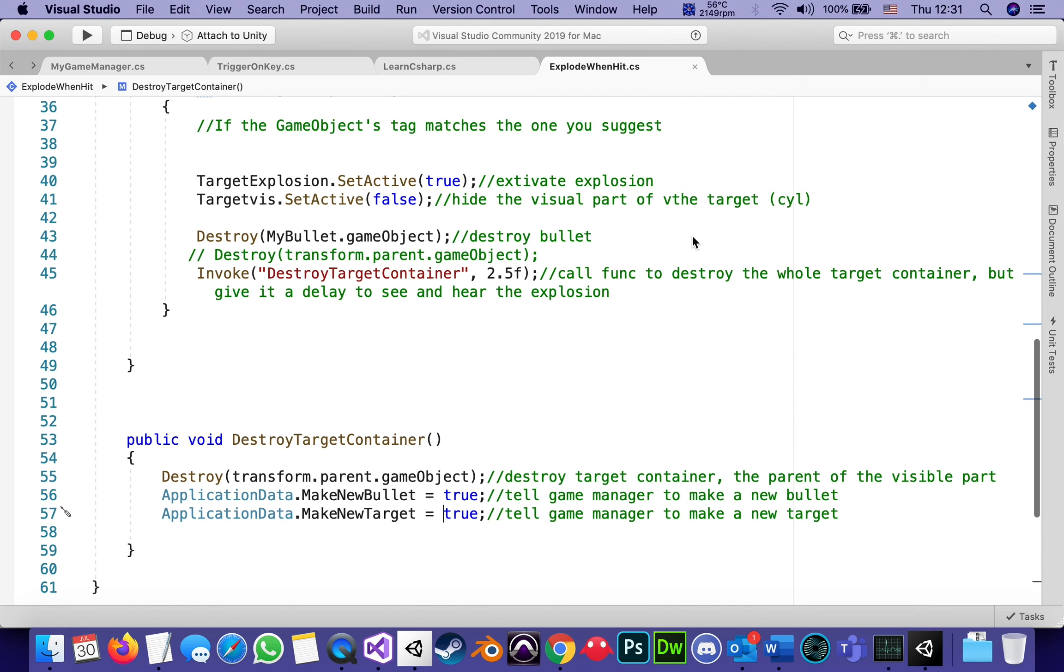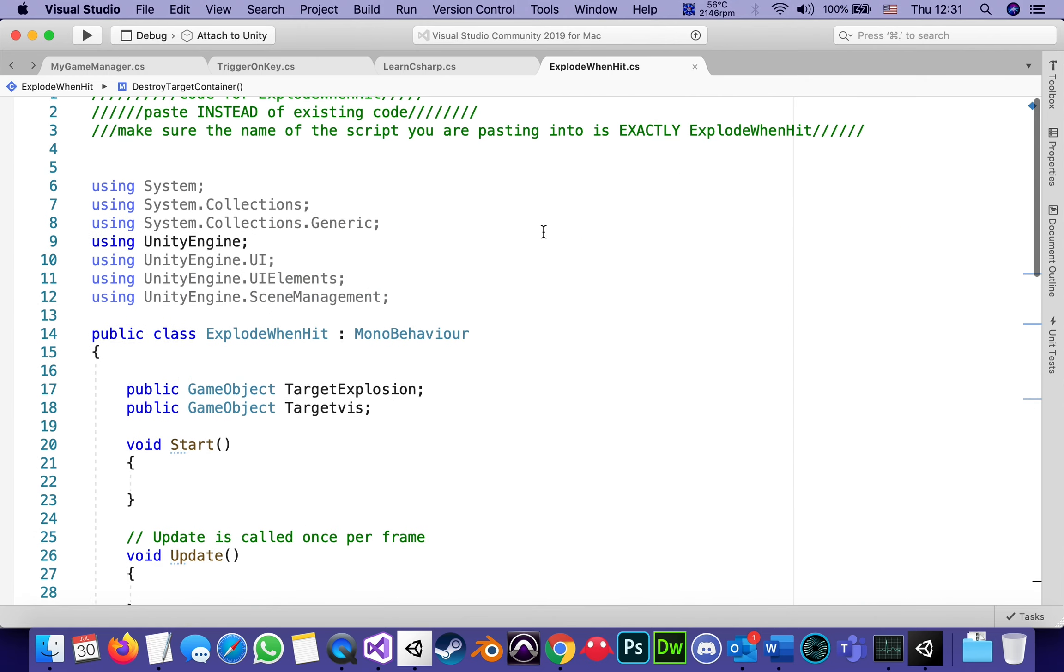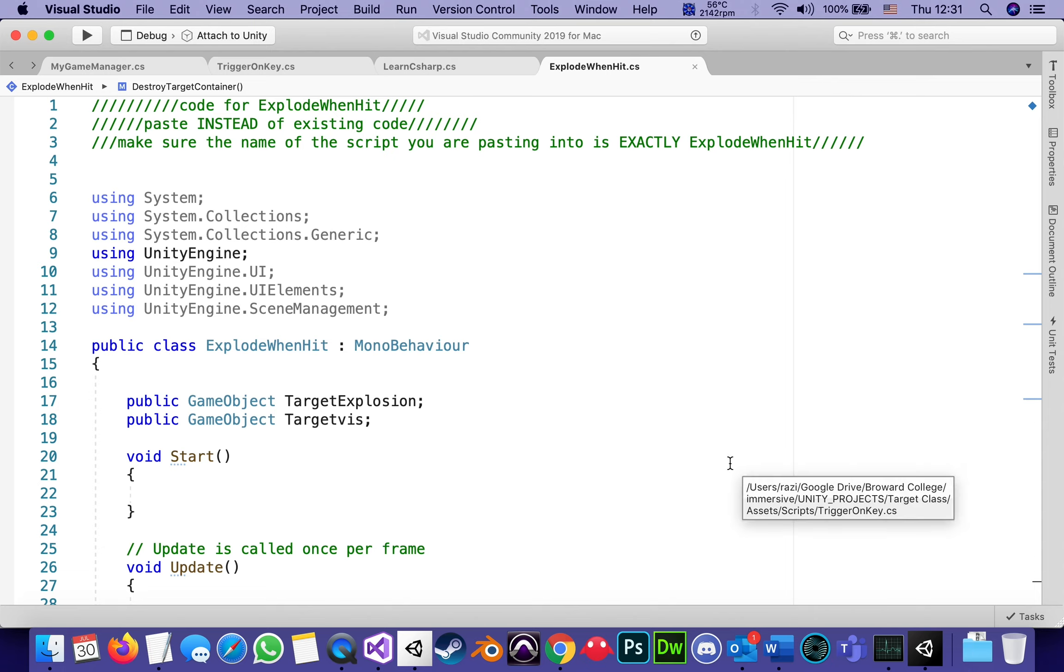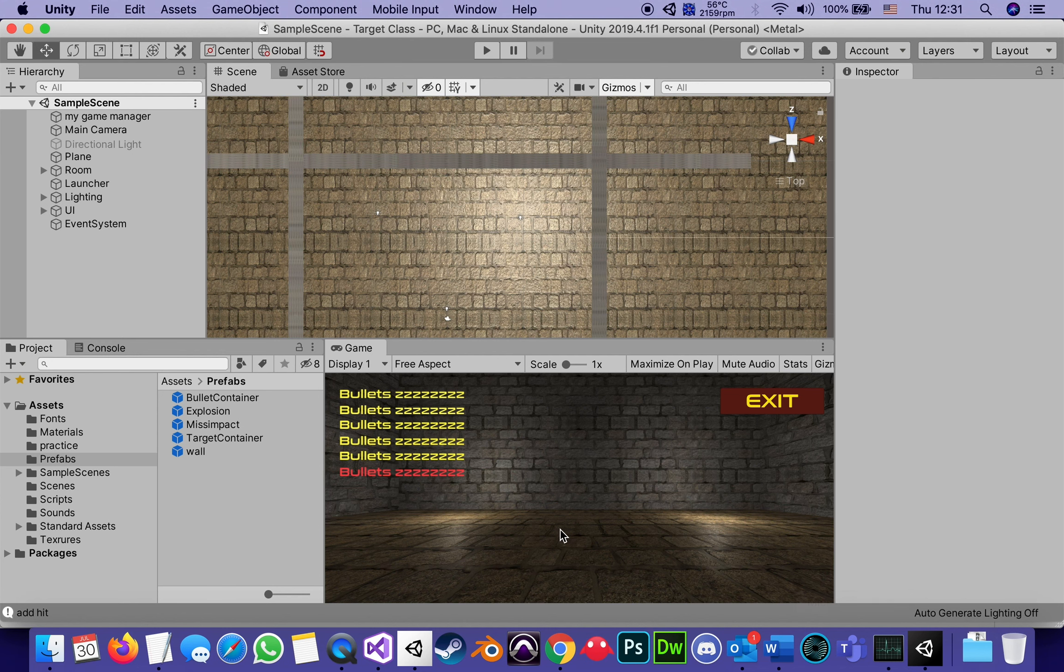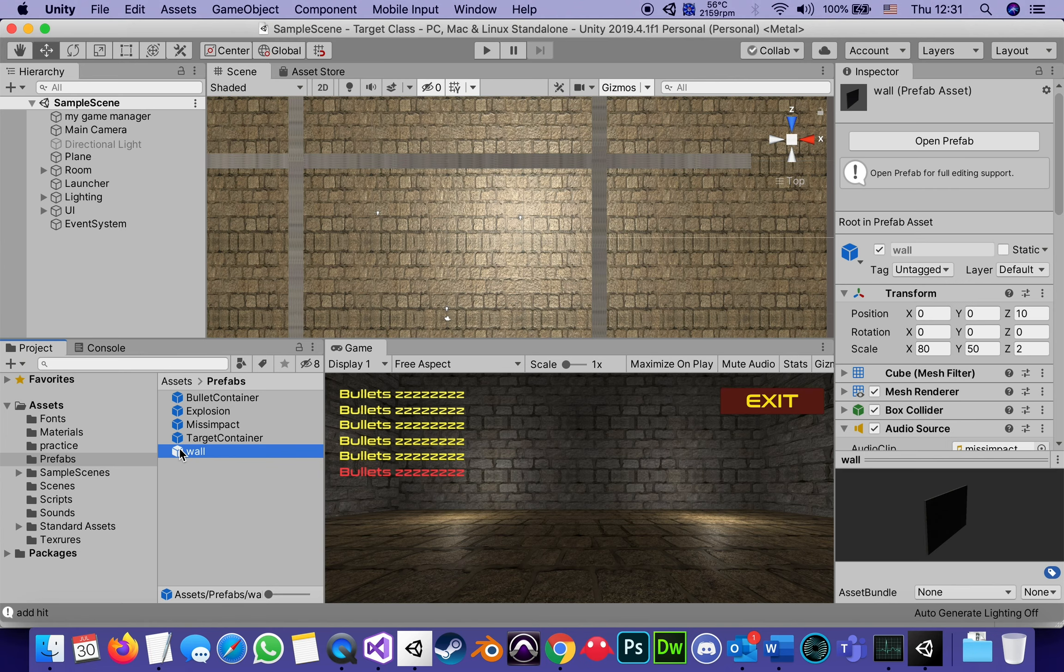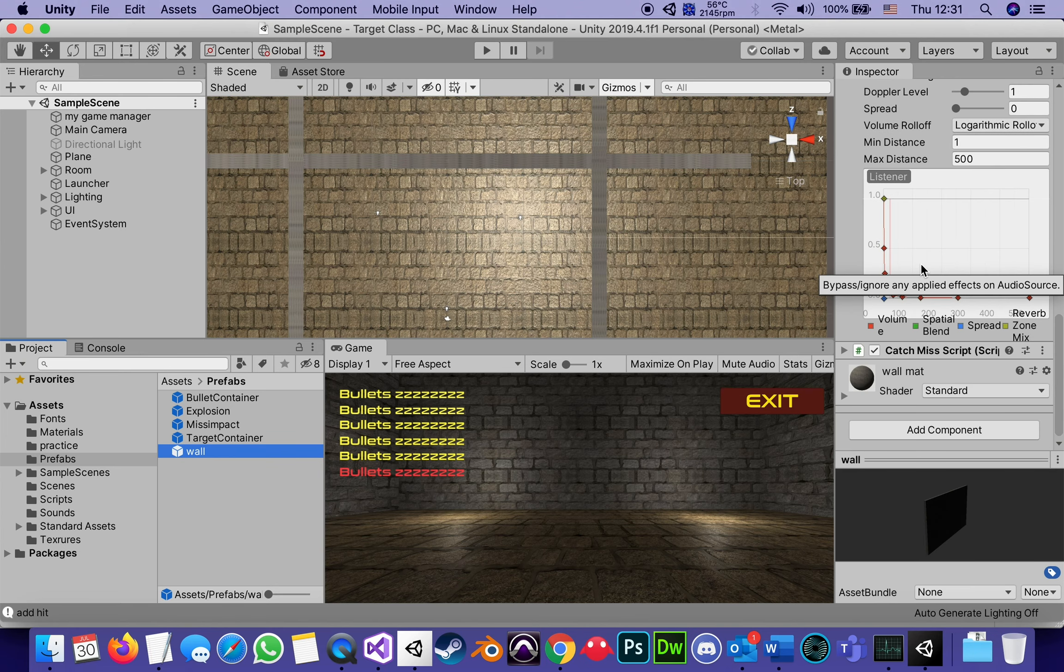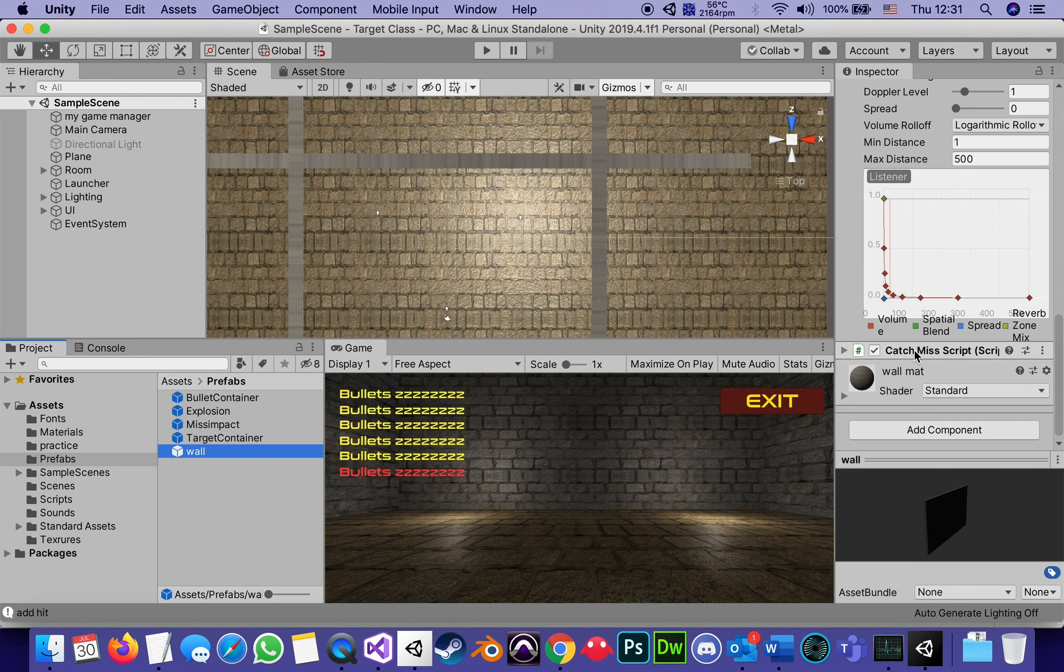So this does it for the tutorial about explode when hit, which leaves really, I believe, only one script to go over, which we will in the next part, which I believe is going to be 17. And that's the script attached to the wall, which is the script called catch me script. It's a script that catches all the missed missiles. See you in the next part.